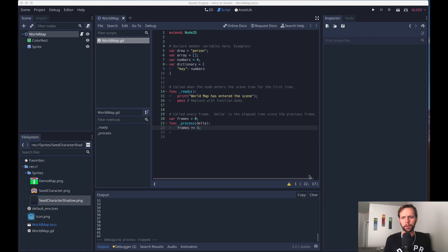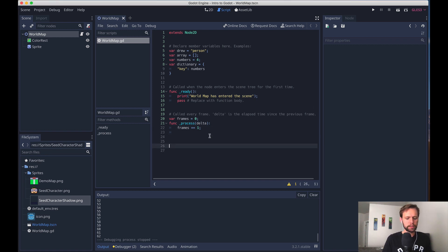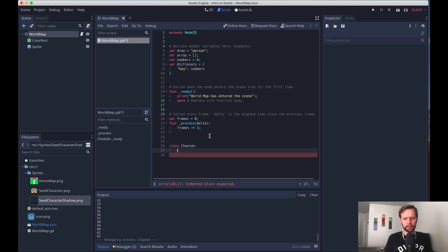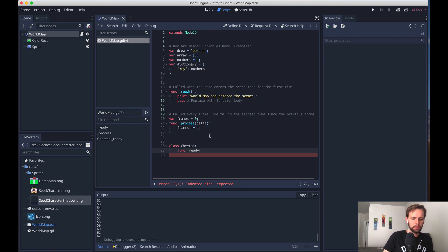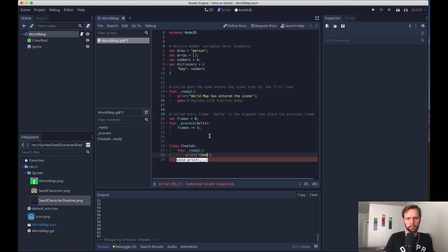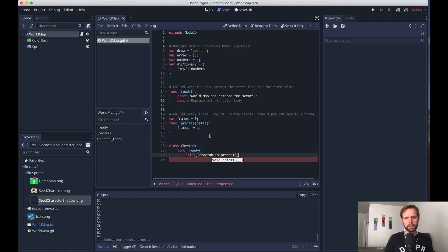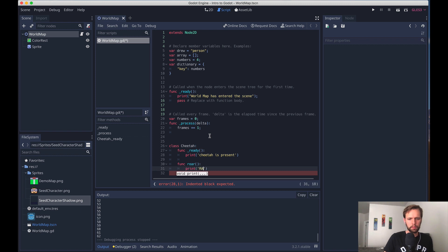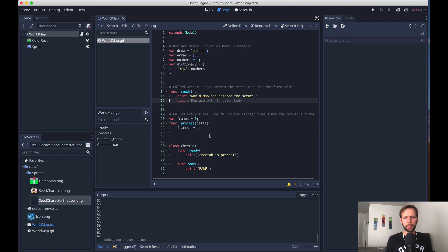Like I mentioned before, this whole file is its own class, but we can also create other classes inside this file. So if we have like class cheetah, in here we could have all those same concepts, like the same kind of lifecycle-ish functions, like func ready. And then we could also define our own public methods, so like func roar.